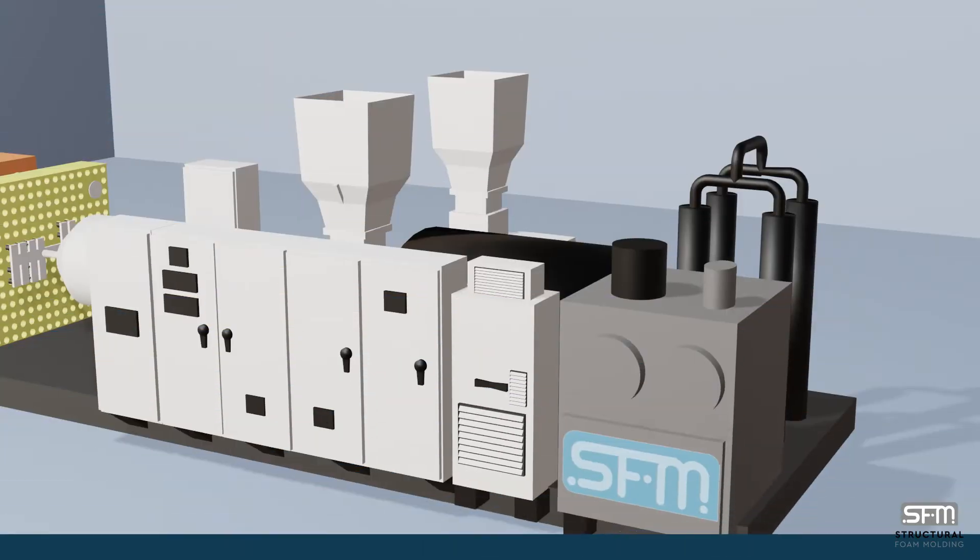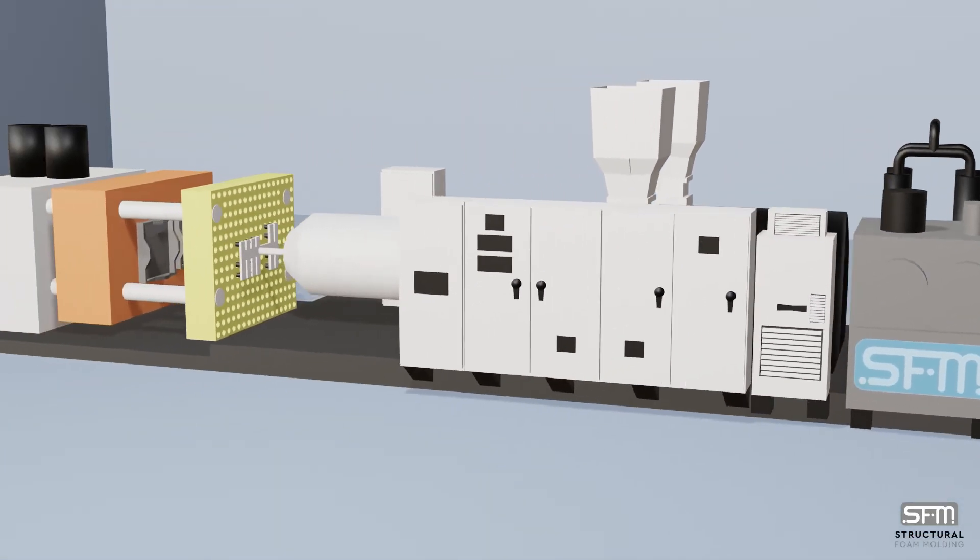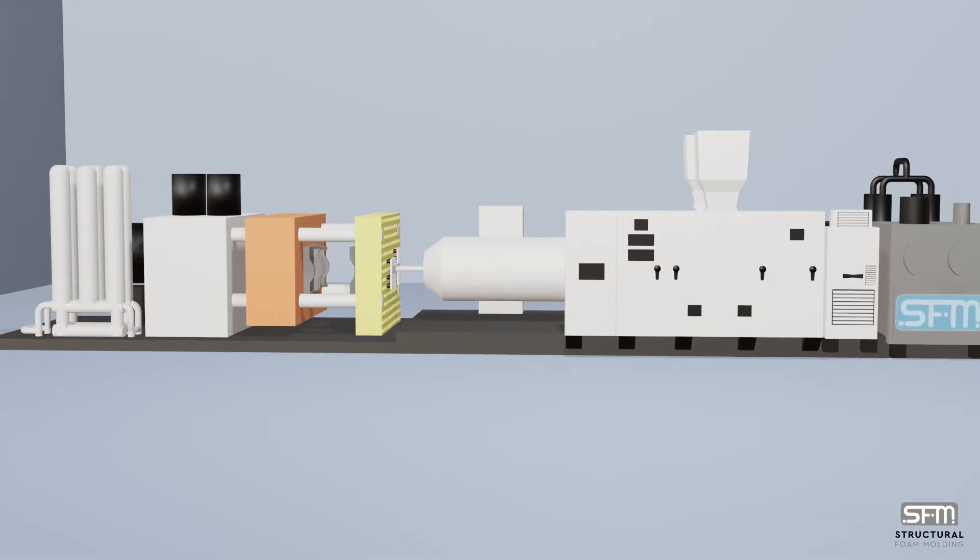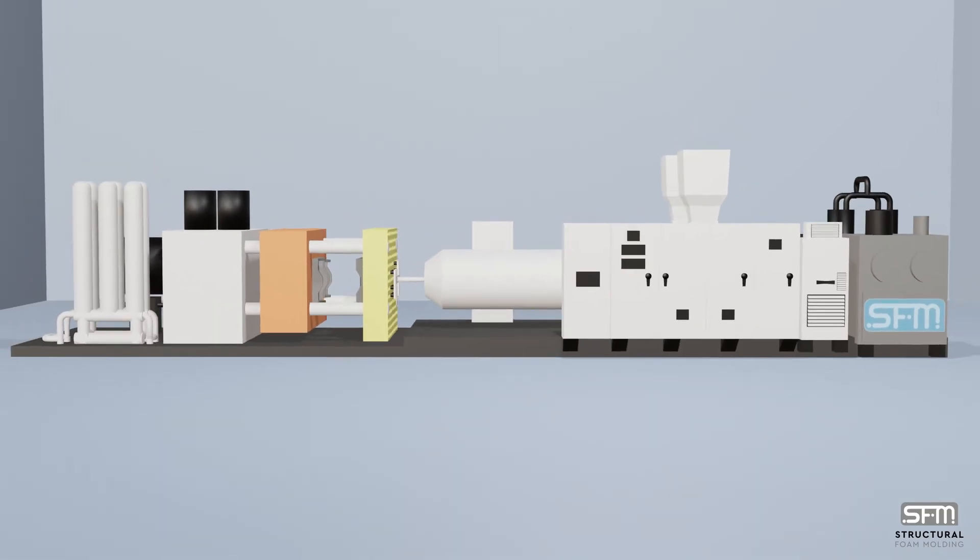Structural foam molding, also called low-pressure plastic injection molding,